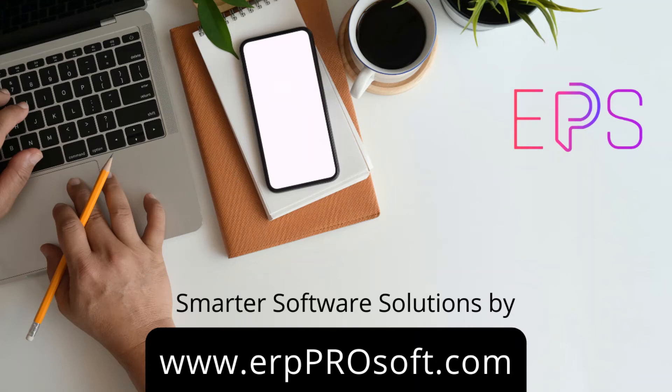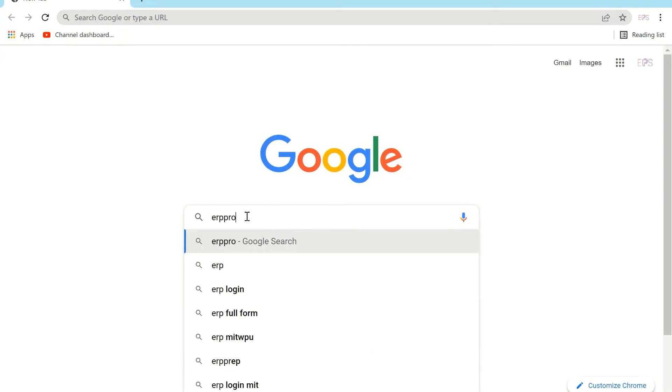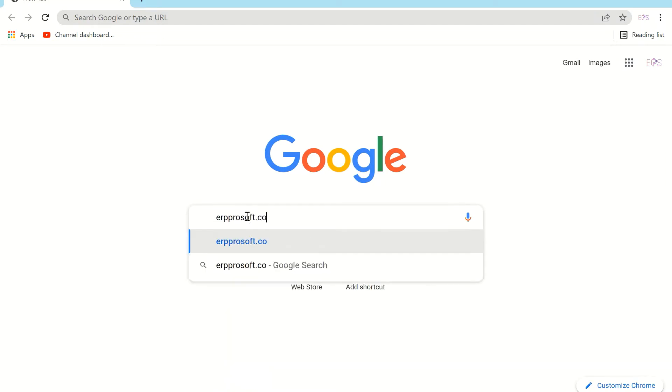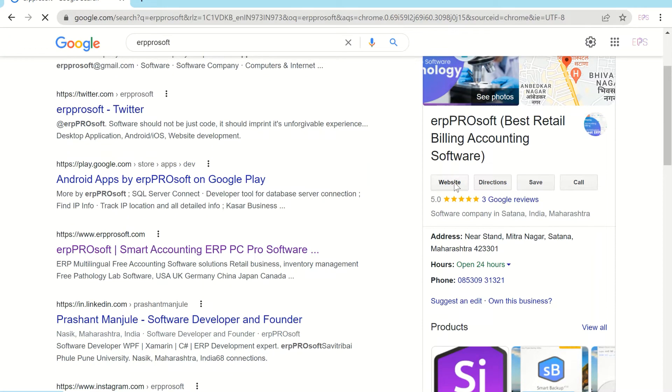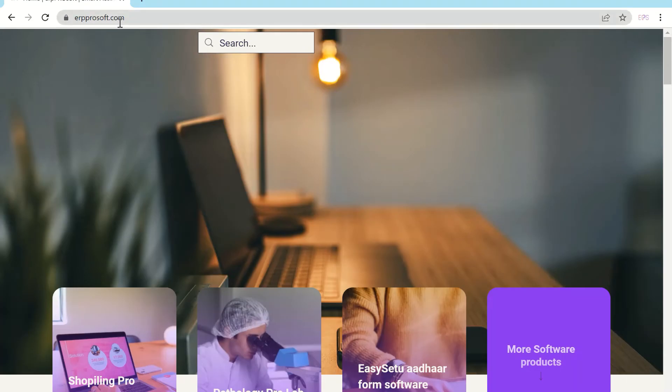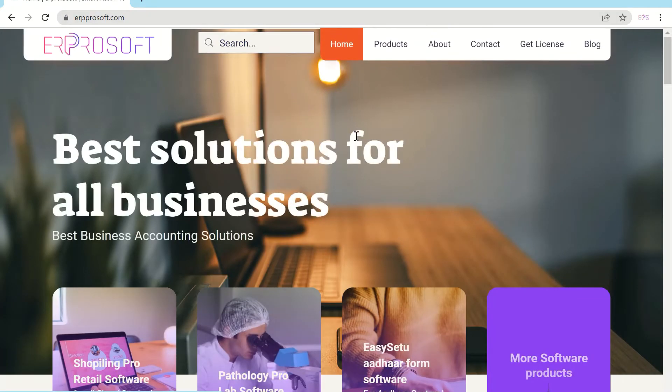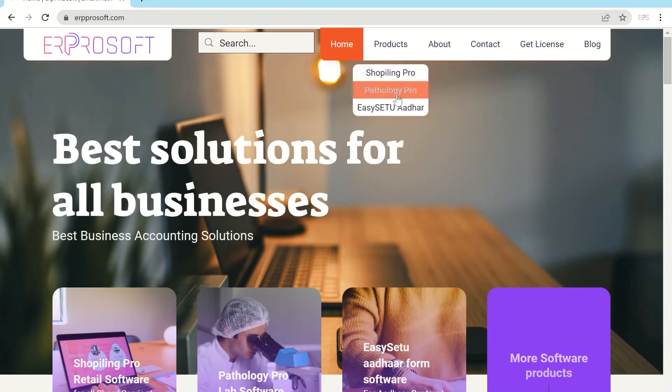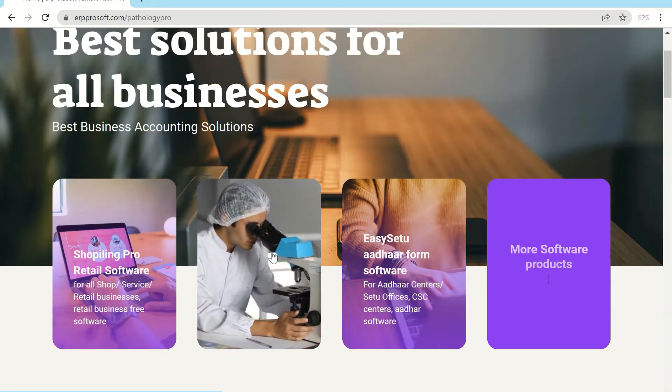Hello, to download Pathology Account Pro visit erpprosoft.com. In this software you can add any test in the world with smart advanced user interactive interface and features. This software also does accounting of patients or hospital accounts.